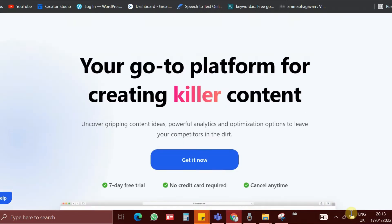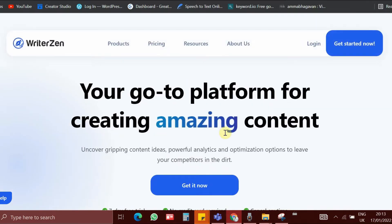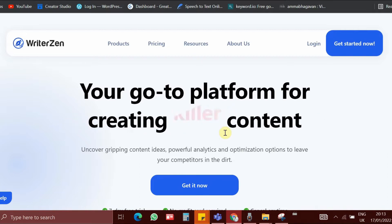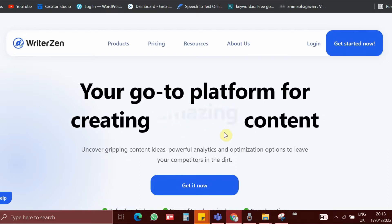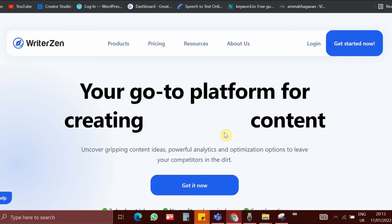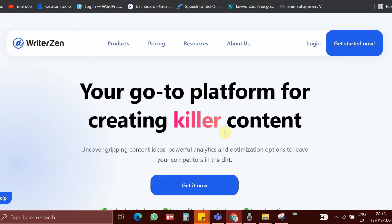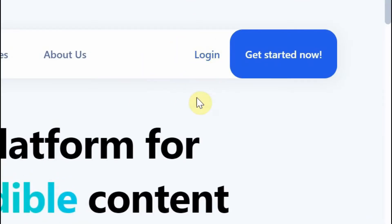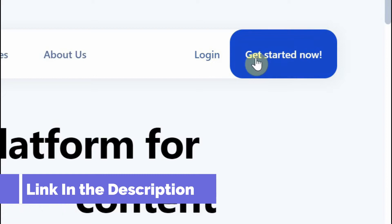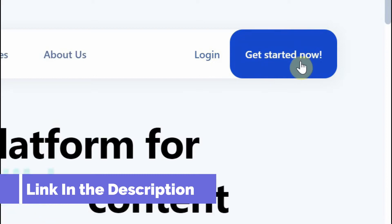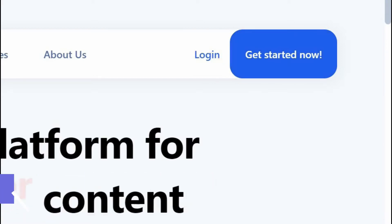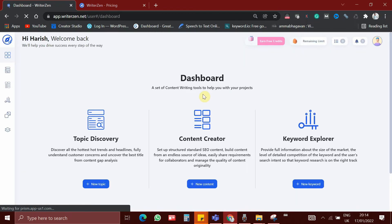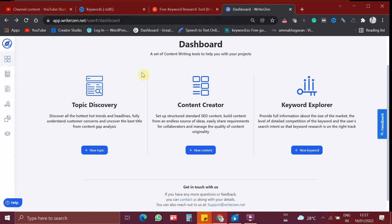I will explain you the full features of the tool in a separate video, but now we are going to see about how to find untapped, which is no competition keywords — the golden keywords. Now let's log into this tool. I already have the account, so I am going to log in. You have to get started by signing up to the tool. So this is my account and this is the dashboard of WriterZen. In the dashboard, we have three options.